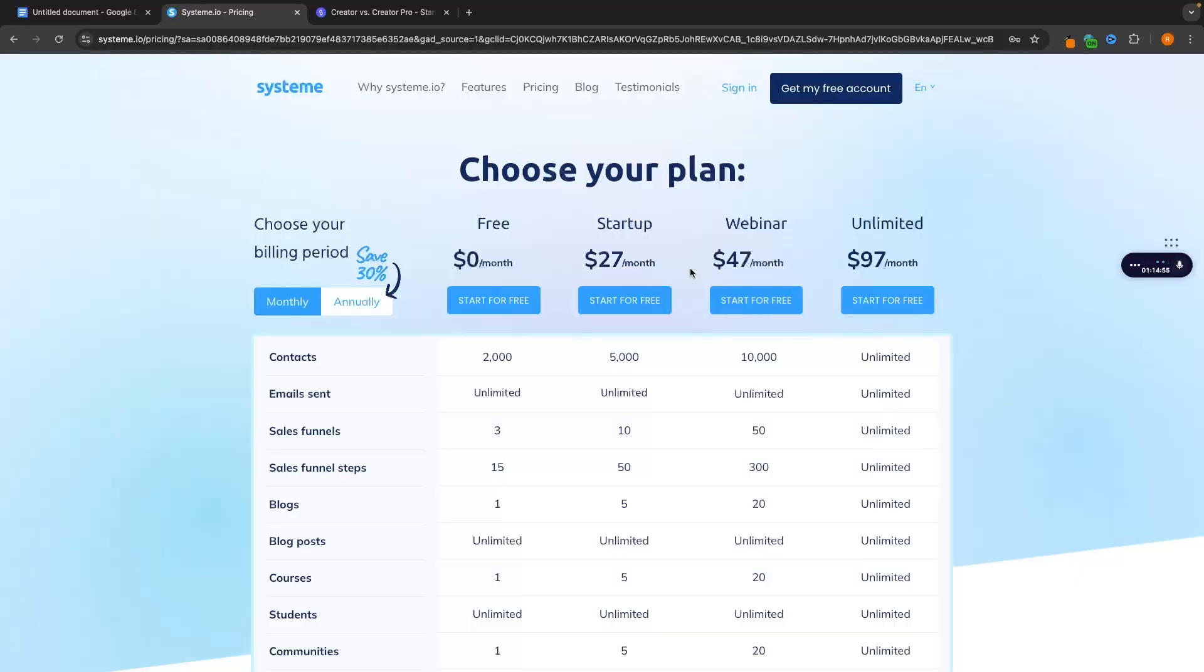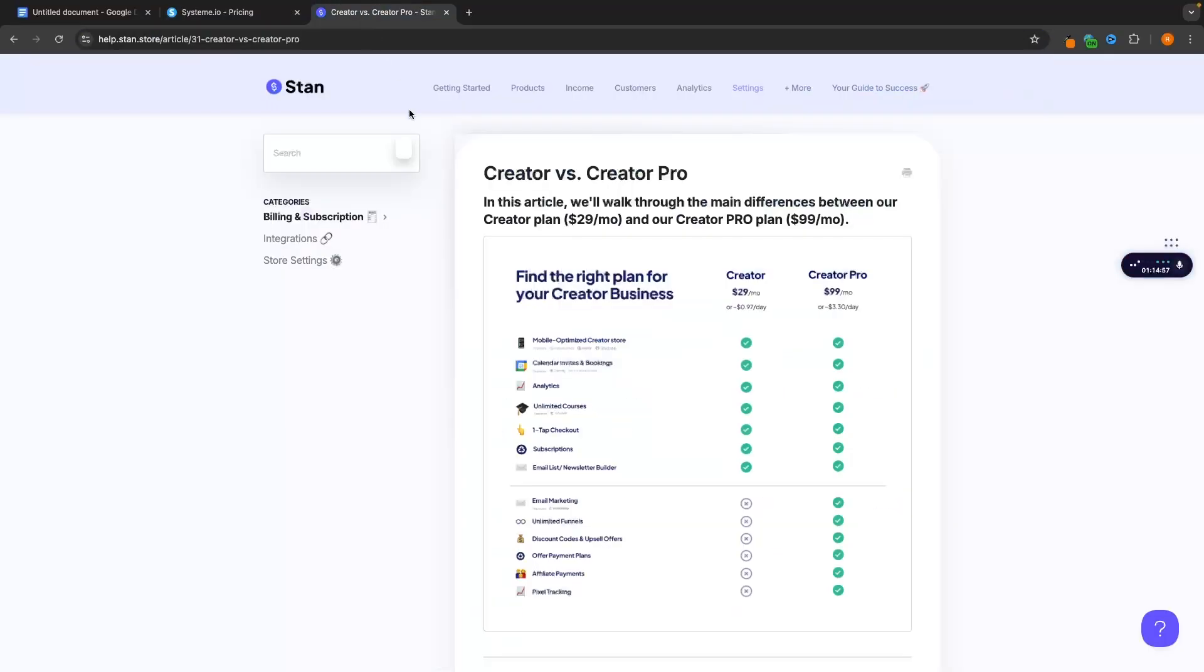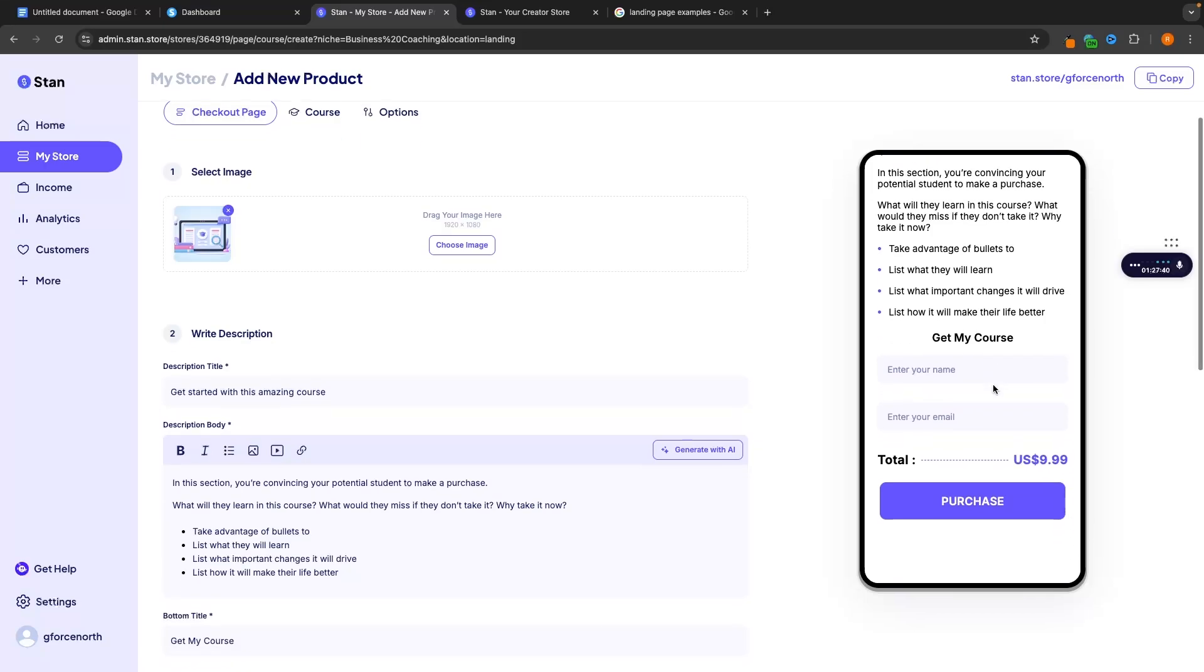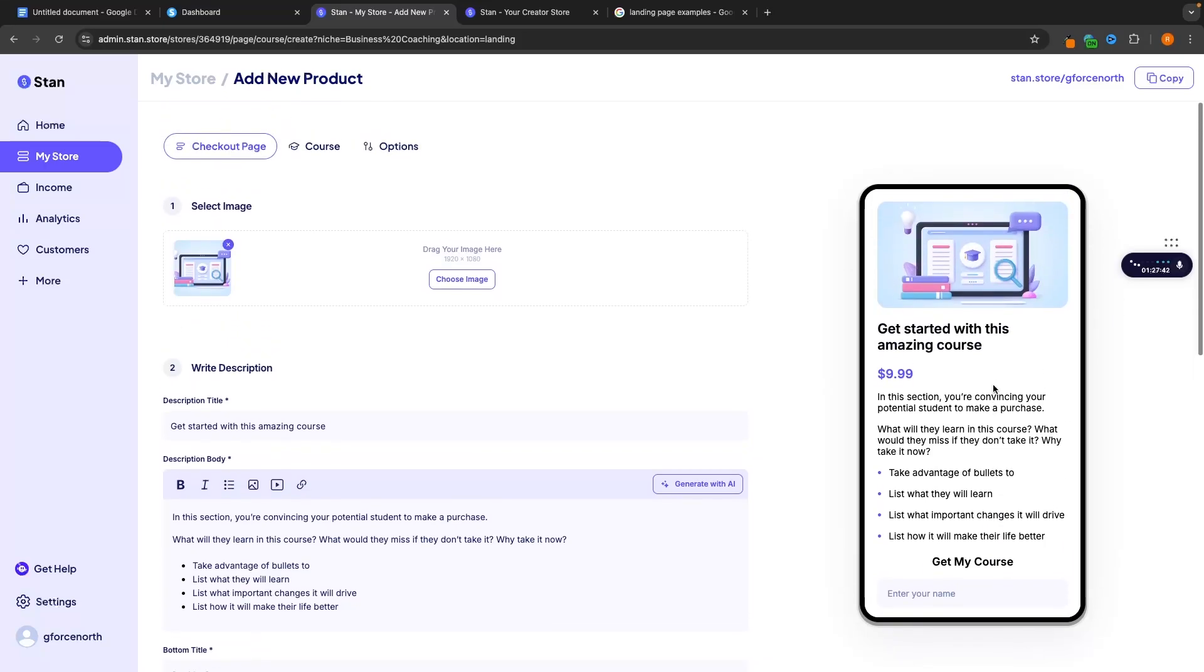Hey everyone, my name is Riley and in this video we will be comparing Standstore to System.io. We will be taking a look at the pricing and features of both of these platforms as well as which of these tools is going to be better for you.